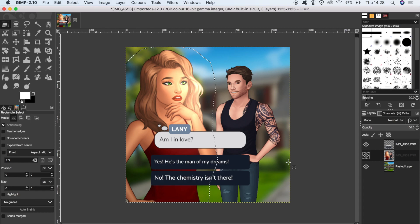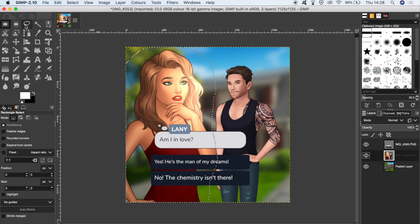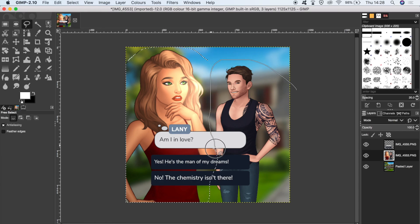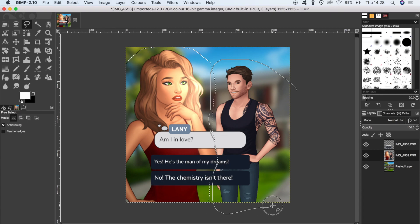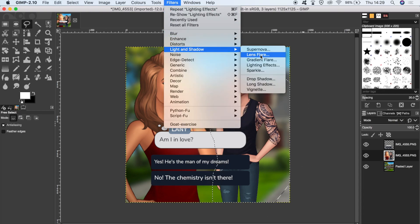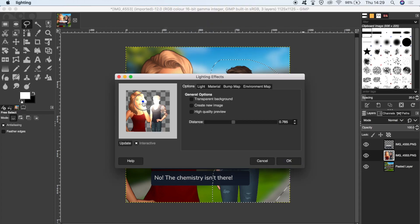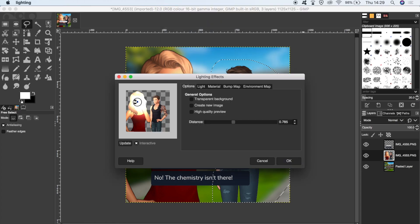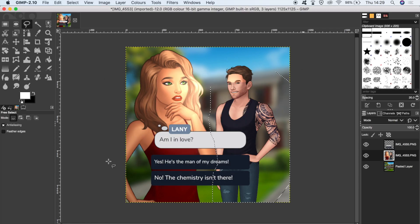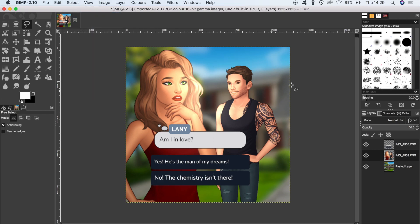OK, I'm going to do the same for Chad. So let's just select him instead. Filters, light and shadow, lighting effects. And let's pull this one right over to right on top of Lainey's face. OK, I think that'll do. Let's have a look. Brill. Let's go to select none just to make sure that any further effects we apply affects both characters.